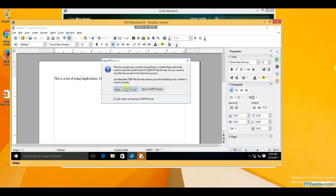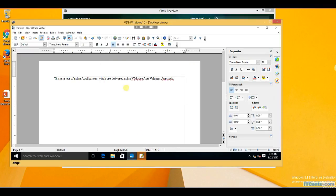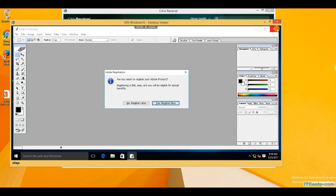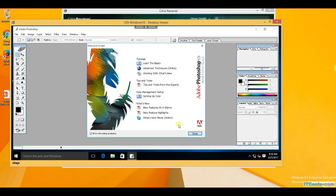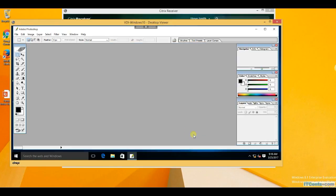I have created a document using Open Office and it's working absolutely fine. And here's Photoshop as well.